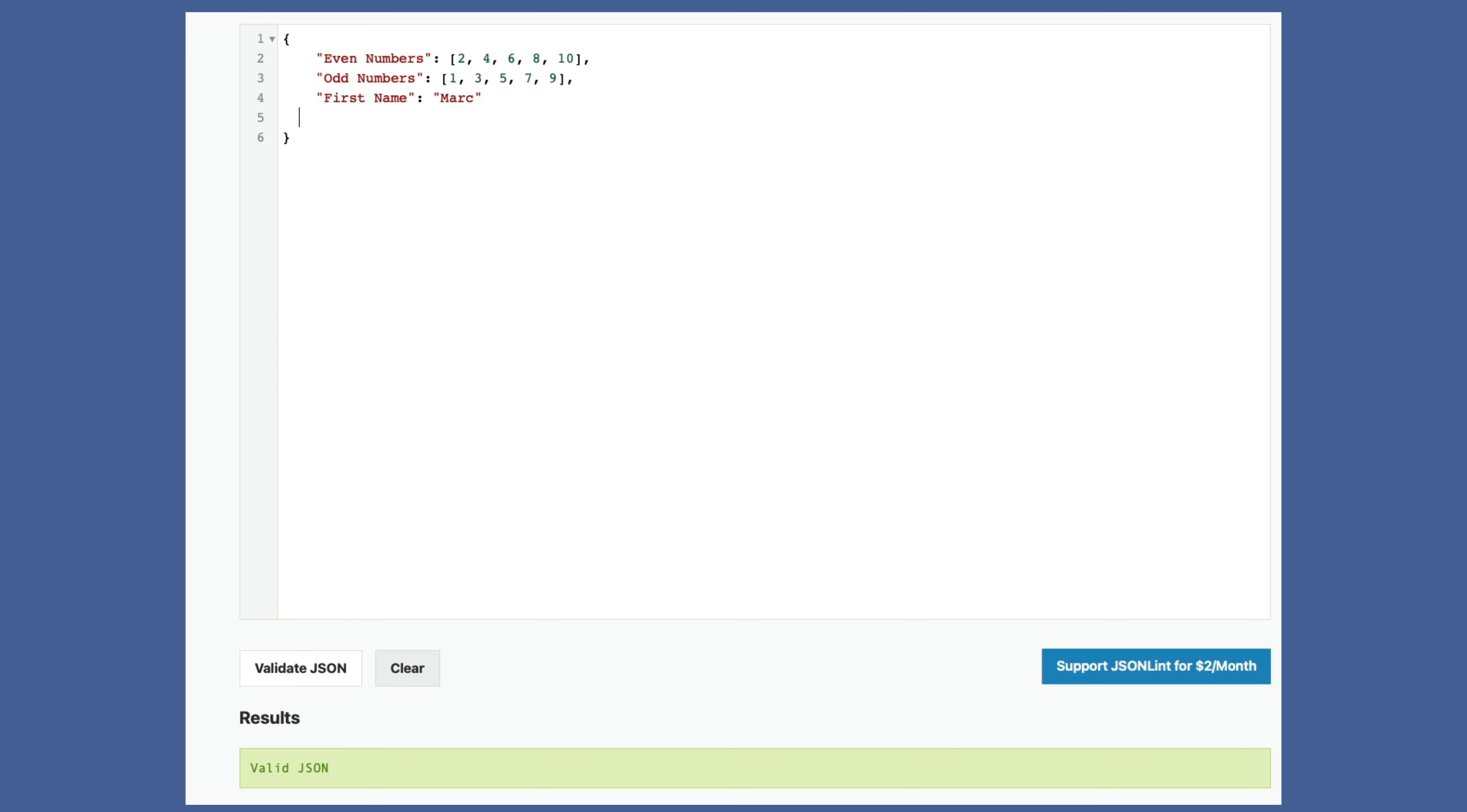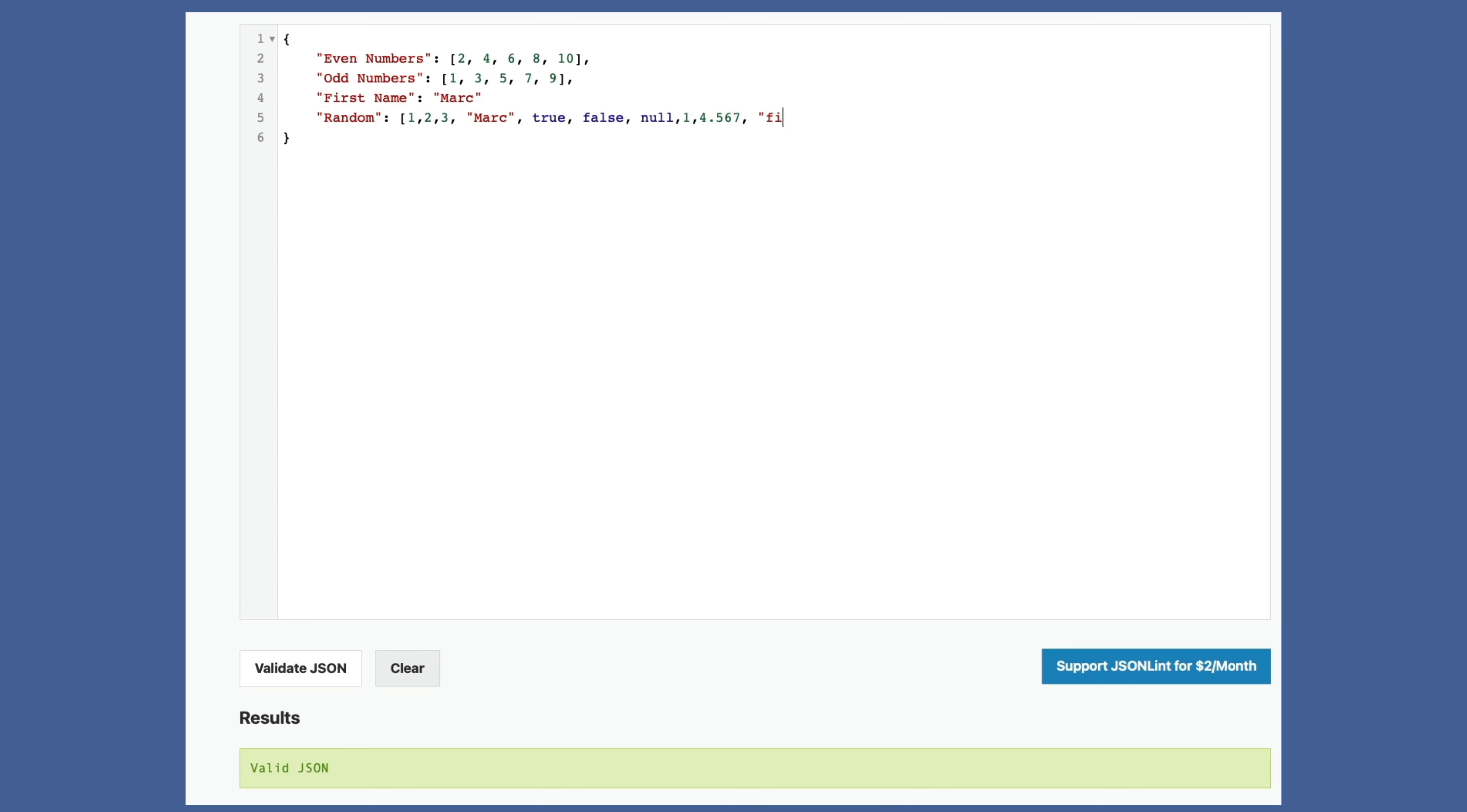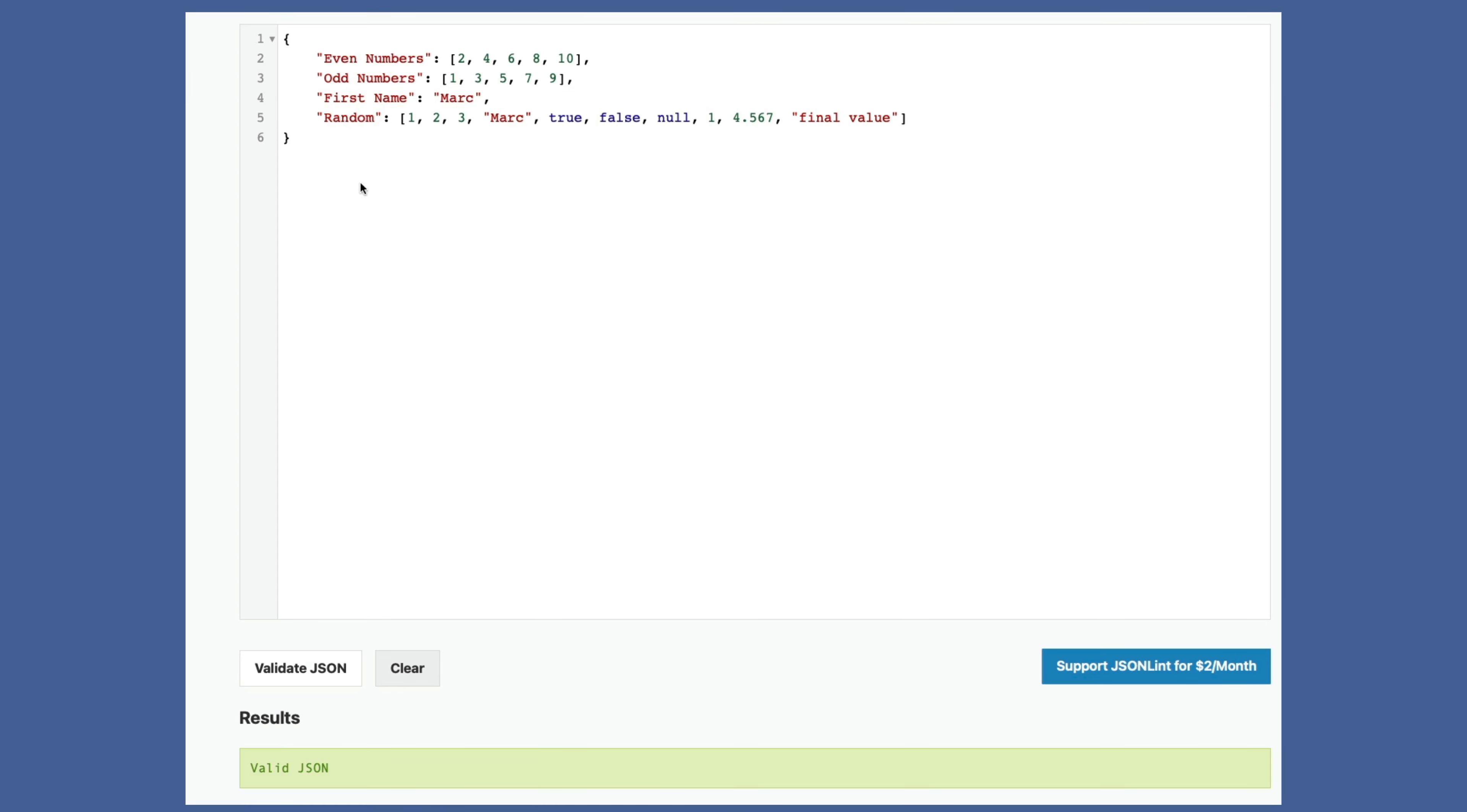And then I can mix and match. I'll just call this random. Put my array marker here. One, two, three, comma, Mark. True. I can also use true, which is Boolean. Notice how it's not in quotes because it's a reserved word. Make sure you keep it lowercase. False. Same idea. Null. Same idea. Reserved word. One, four point five, six, seven. Takes decimals. No problem. Don't need preceding zeros either. And a final value. Close it off and validate. Didn't like something here because I forgot the comma. Now validate again. There we are.